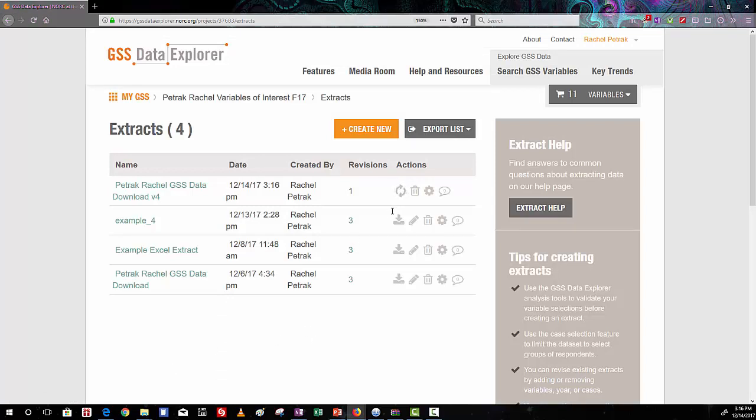You can see that it's processing here. It takes a minute and then we'll be able to download it and open it up.